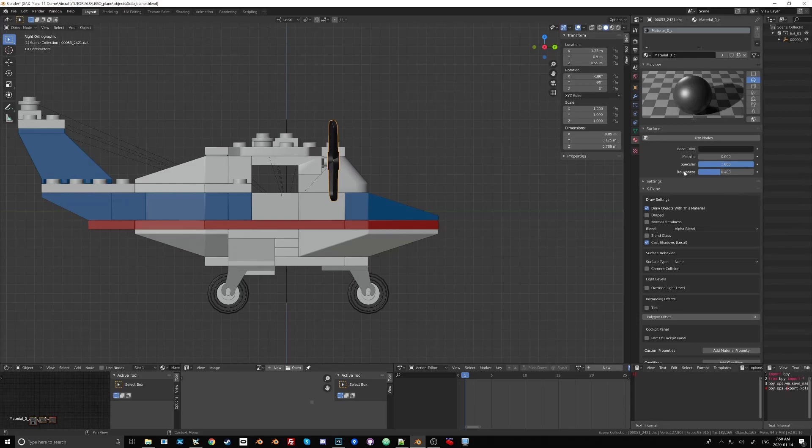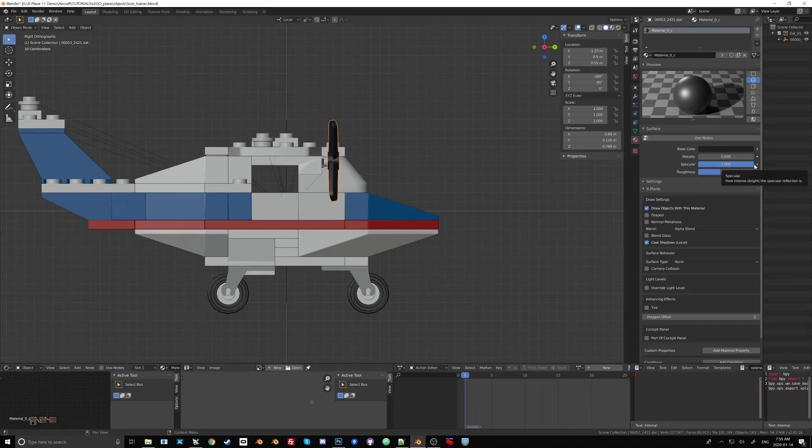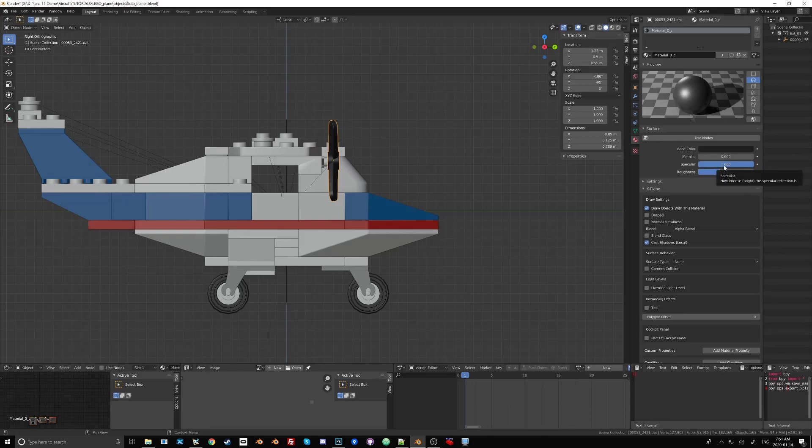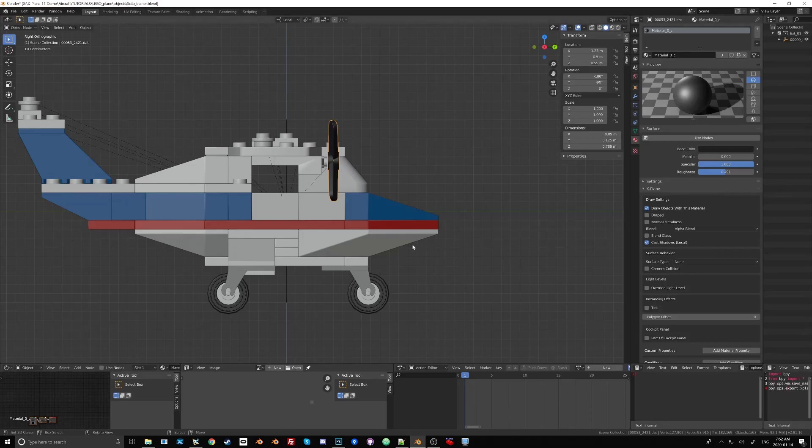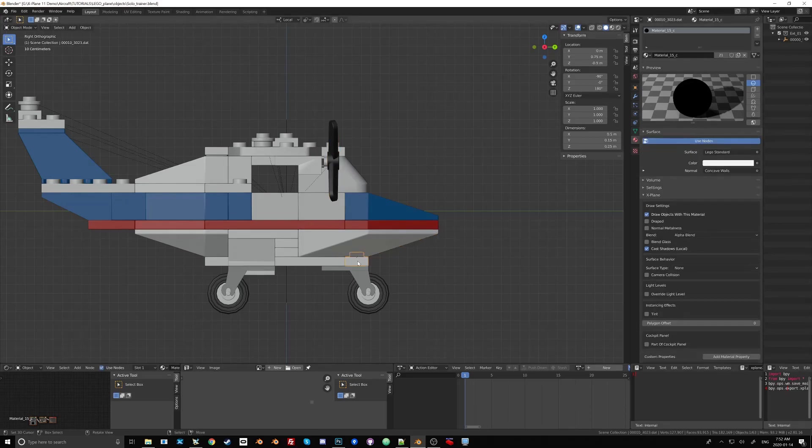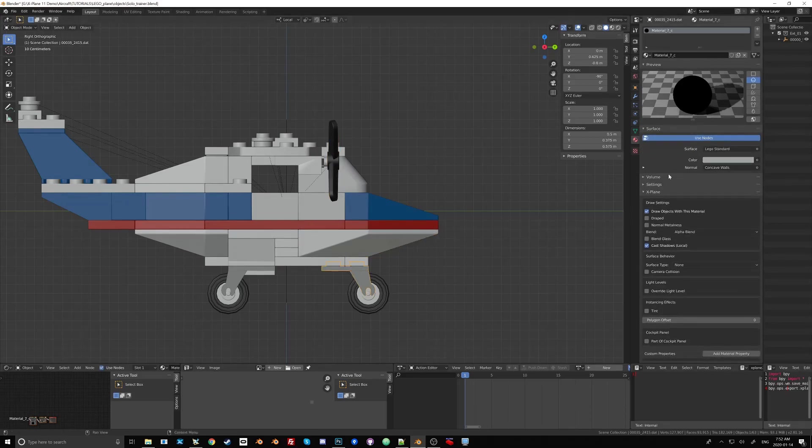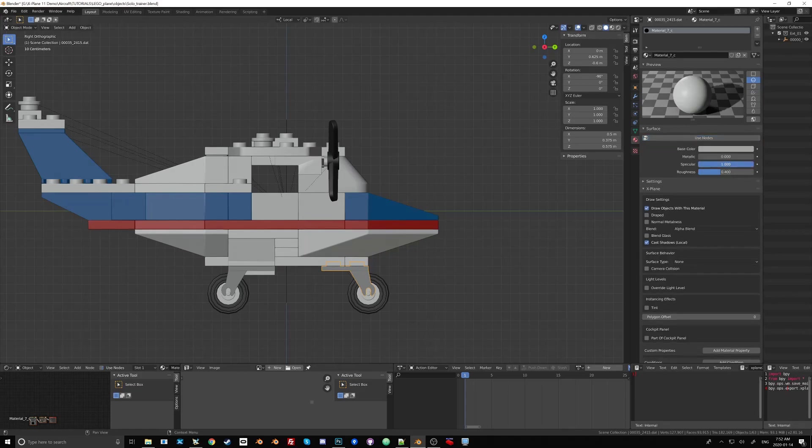The reason we want a specular value of 1 is later on when we do PBR we need the full range of roughness values from 0 to 1, 0 being completely rough and 1 being completely glossy and if the specular value isn't set to 1 then we only go halfway. Then the most glossy we could have a material is halfway. So these are maybe some things we'll see some improvements on in the X-Plane to Blender script in the future but just know that materials right now won't necessarily look the same in Blender as they would in the sim.